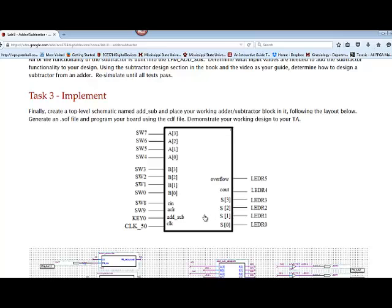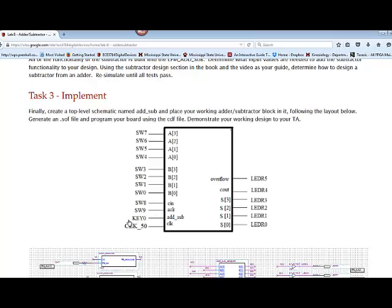One thing I need to tell you is the add subtract works so that if the value is 1, the functionality is add. And if the value is 0, the functionality is subtract. That is a little bit different from your example in the book. But that is one thing that you should know. Remember that the push button switches, when they're not pushed, they are floating high. So when they are not pushed, the functionality would be the add.